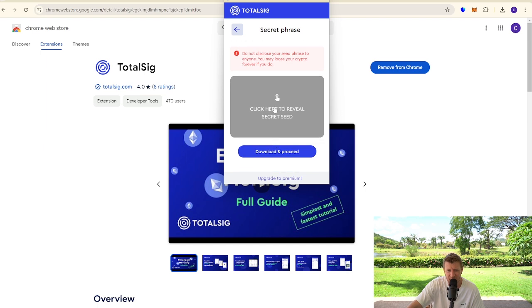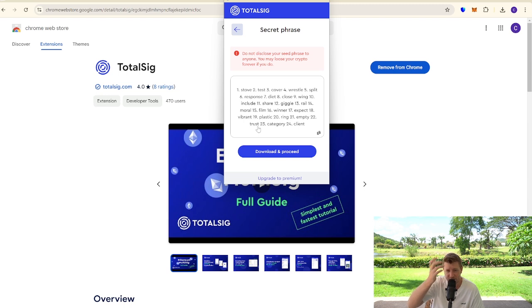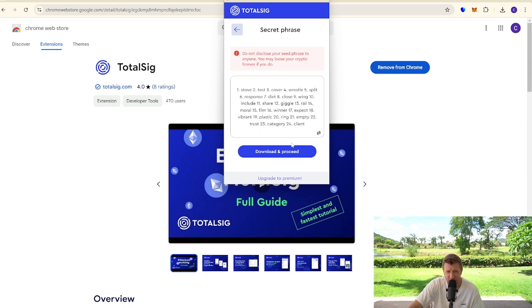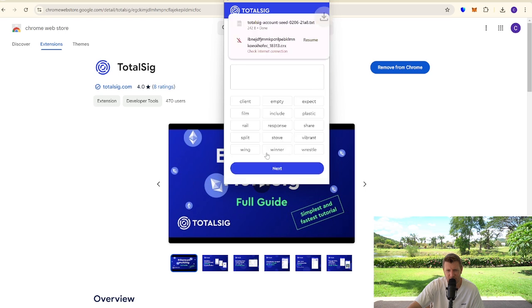Now what we need to do is we need to obviously jot down these words because this is our secret phrase. You don't share this with anybody. And really, really important that you don't share this with anybody, right? Because if somebody gets access to these, they have access to your crypto. So we're going to go download and proceed. So we've downloaded the secret phrase.